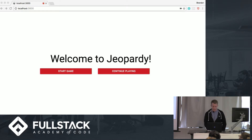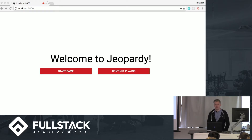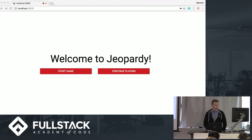To make this, I used the NERF stack that we've been using - Node, Express, React with Redux, and Postgres.